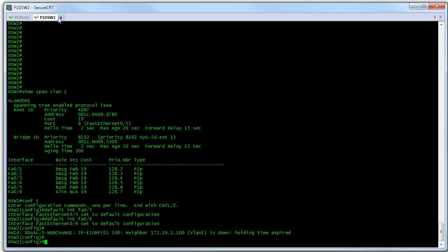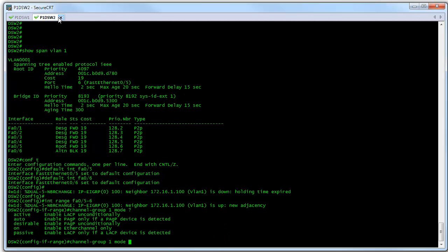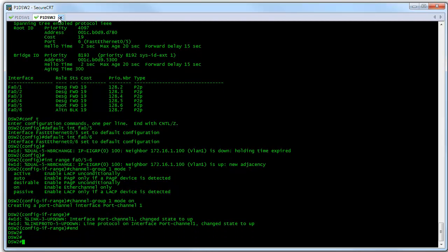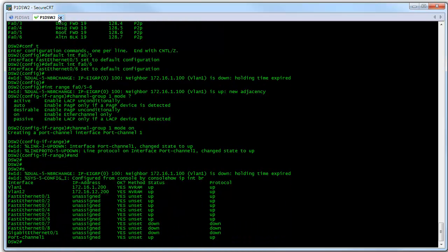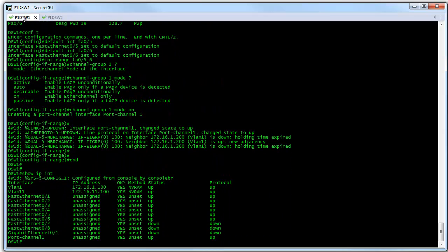Now let's do the same thing on switch two. There's our interface range command to grab FastEthernet 0/5 and FastEthernet 0/6 both at once. Channel group one mode on — we're forcing the channel group to be active using mode on. Notice that, just like before, we now have a new port-channel interface, port-channel one, on switch two. Doing a show IP interface brief, we can see our new port-channel down there at the bottom — it's up and up. The same thing back over here on switch one — we can see that we have our new port-channel one on switch one as well, and it is also up and up.